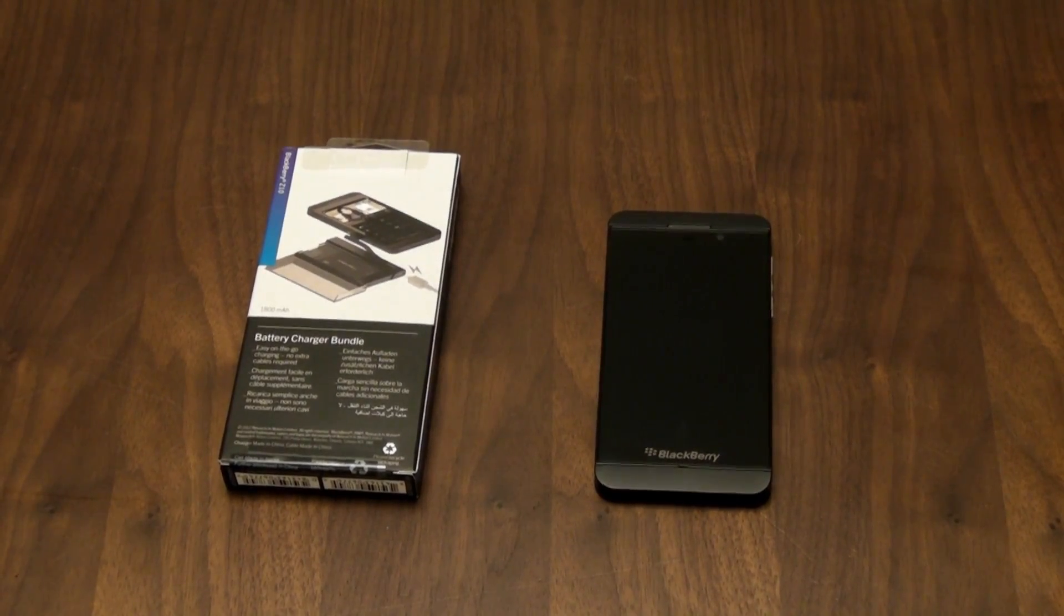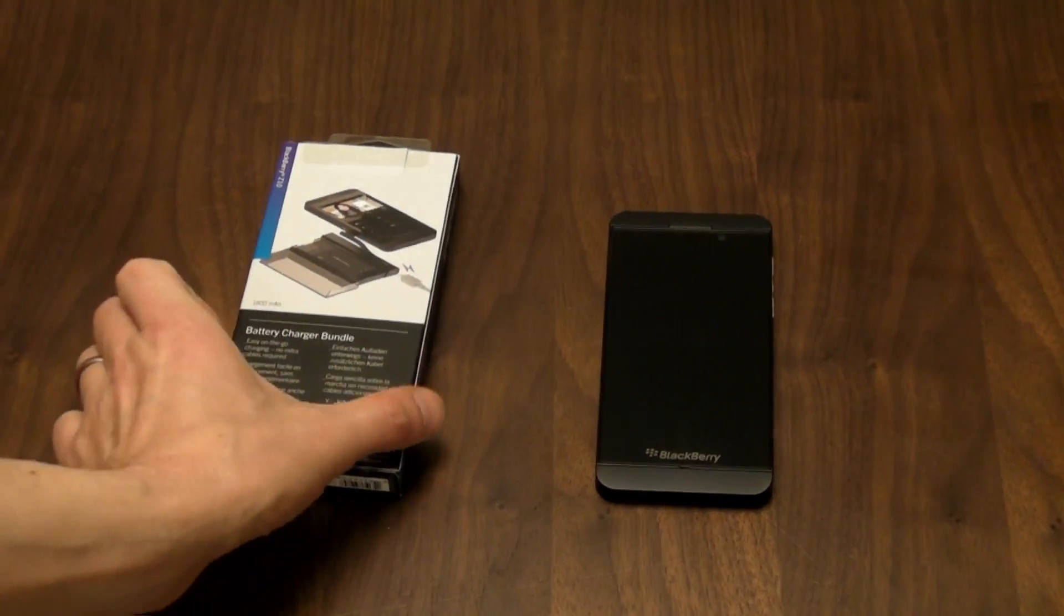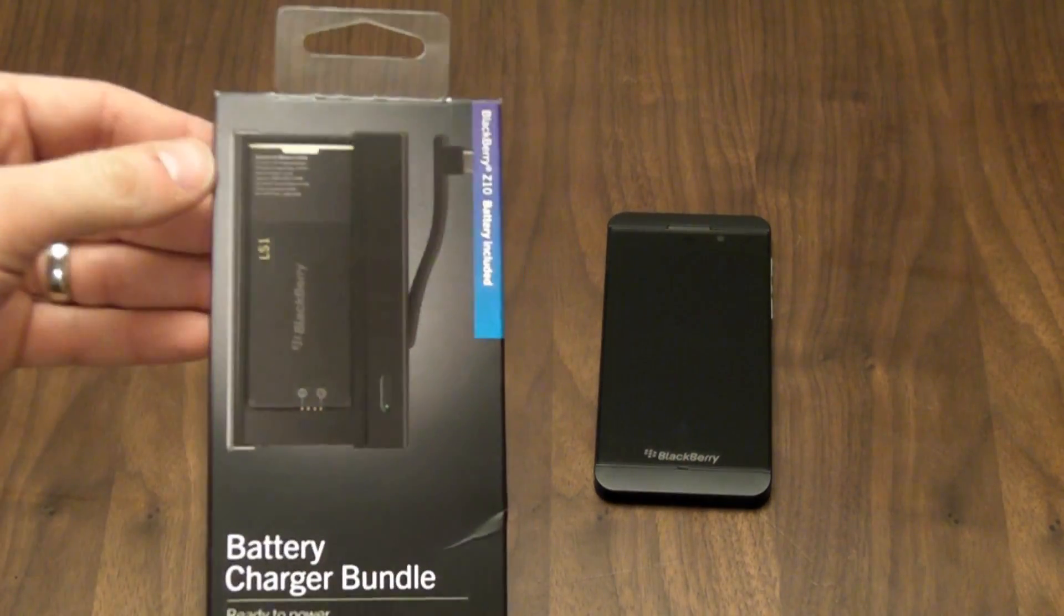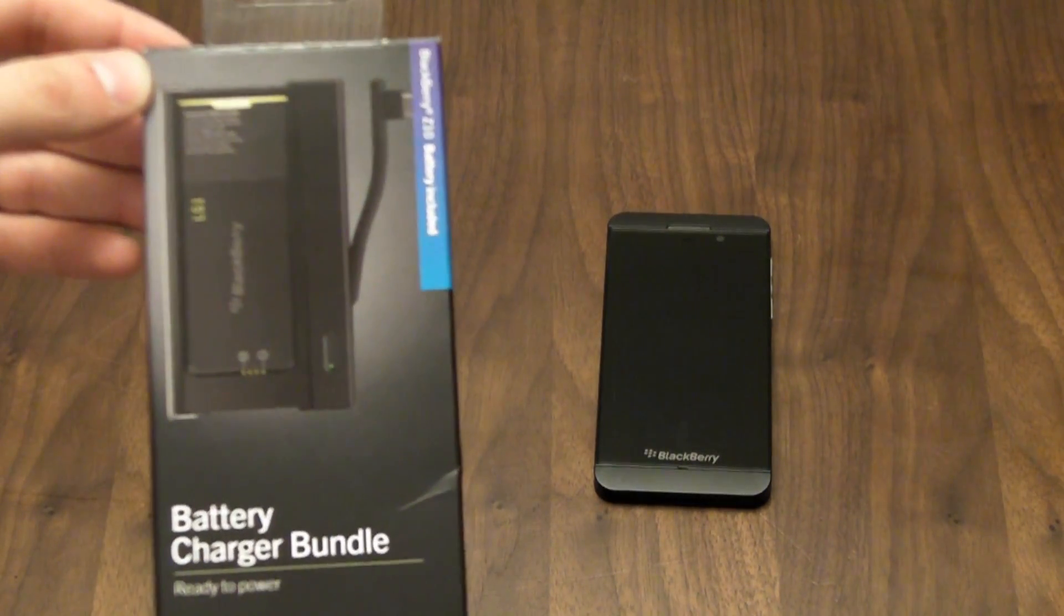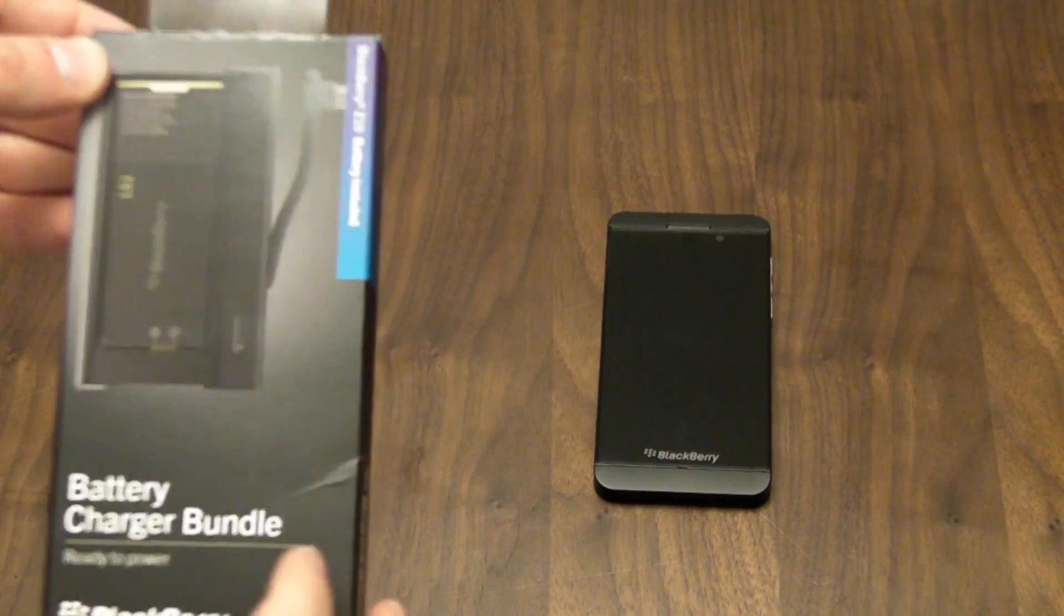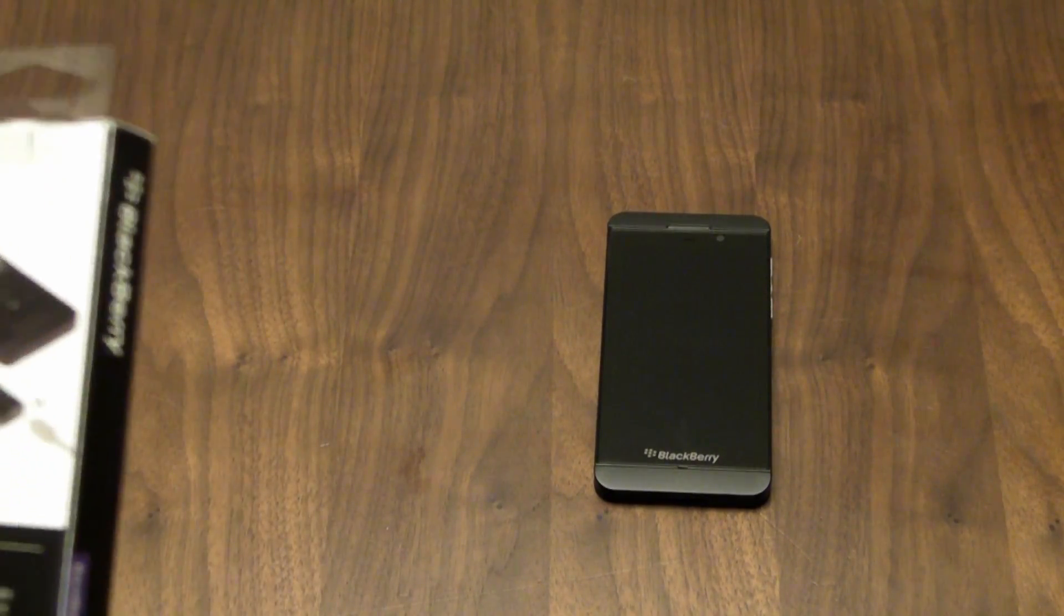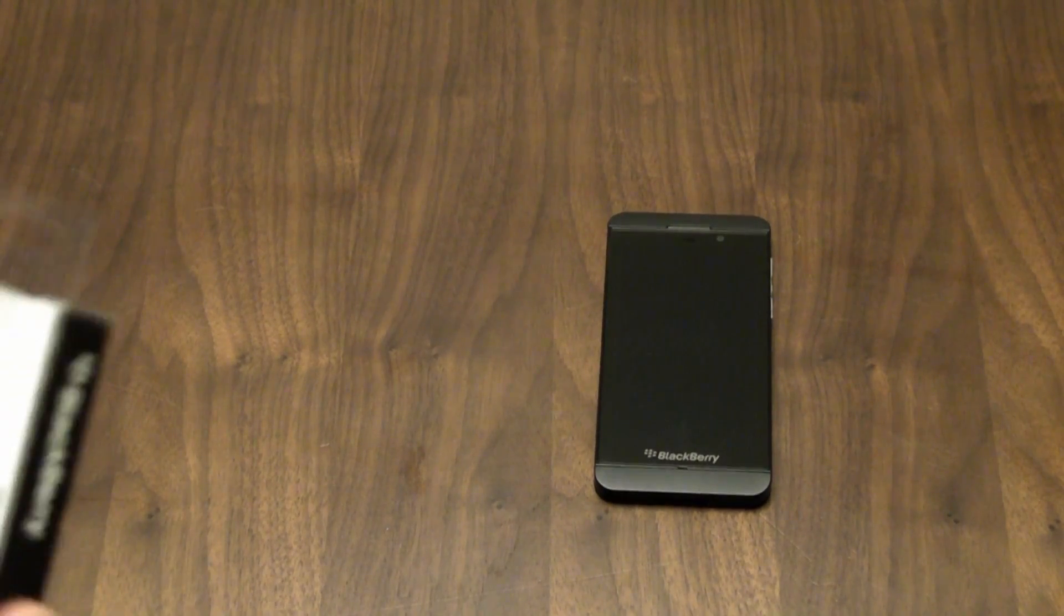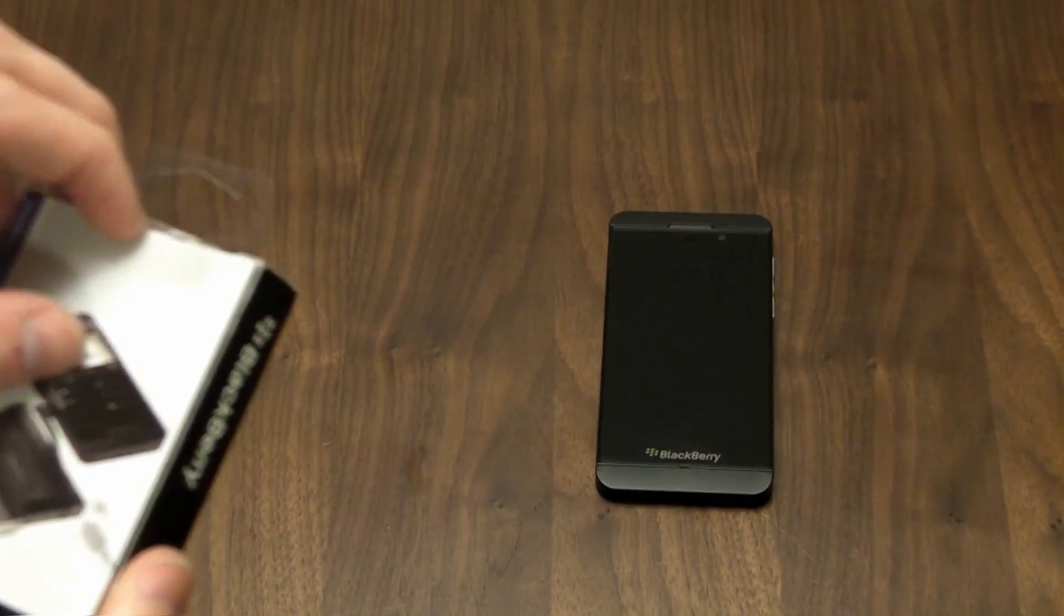At the launch event I was lucky enough to get hands-on with the BlackBerry Charger Bundle, which is this little bad boy here. Now this is not just a spare battery for the BlackBerry but as you can see it's got a little case as well, so I'm going to do an unboxing right now and take a look at the contents.